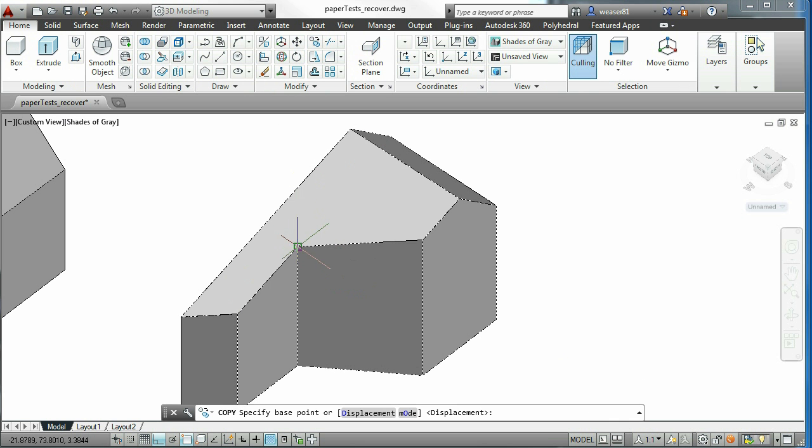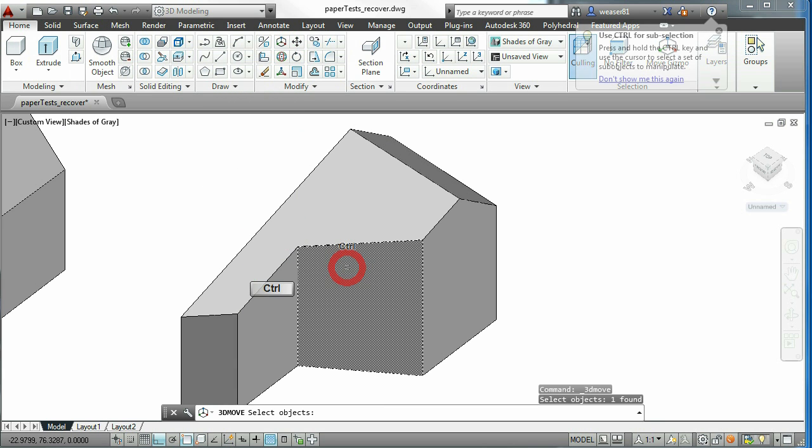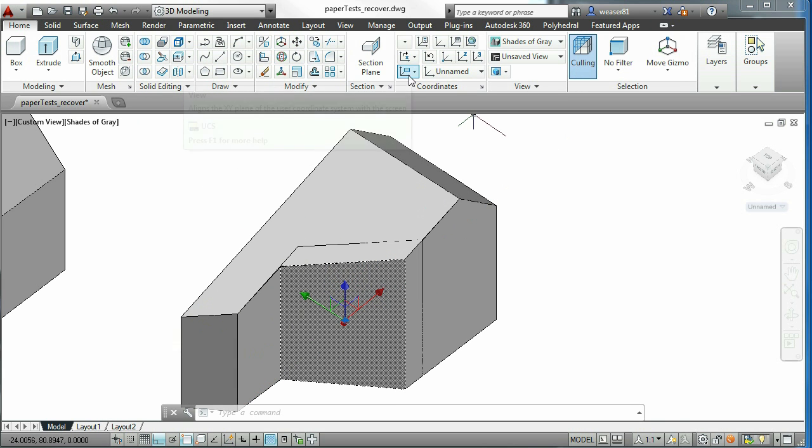Also, AutoCAD requires a lot more operations. Additionally, solid modelling operations have to be used.